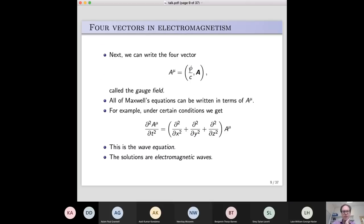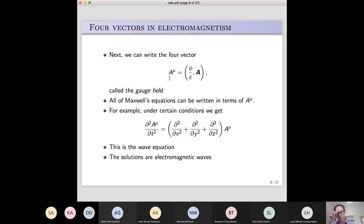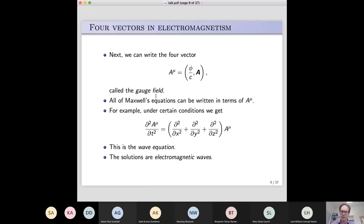If you take those two quantities and put them into a four-component object, that thing turns out to also be a four-vector — meaning it transforms nicely under Lorentz transformations. So there's a whole relativistic language for writing the equations of electromagnetism in terms of this object rather than the separate electric and magnetic fields. This is usually called the gauge field, or the photon field. All of Maxwell's equations can basically be rewritten in terms of this gauge field, and that is the language used in particle physics.